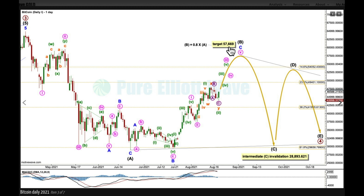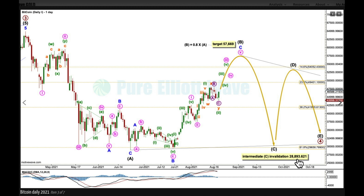In my research, looking at corrective structures as far back as I can, B waves within triangles range from about 75% to 85% in length most commonly. When intermediate wave B may be a completed zigzag, I'll then expect a single or double zigzag down for C, which may not move below 28,893.621. If we see a new low below that level at any time frame, the triangle will be invalidated and I would switch to the next probabilistic pathway.